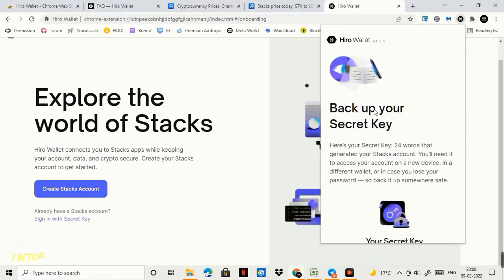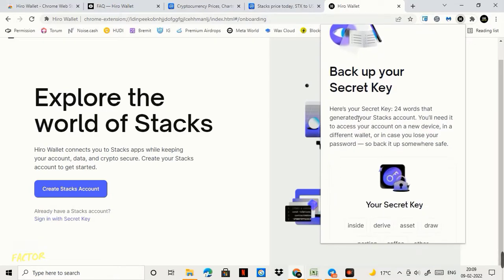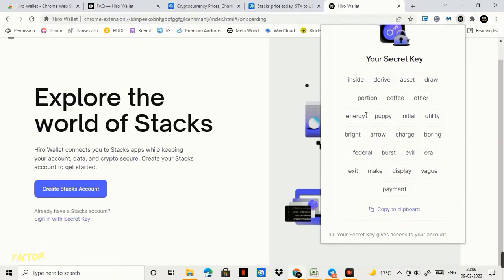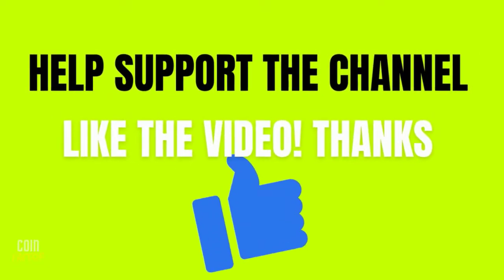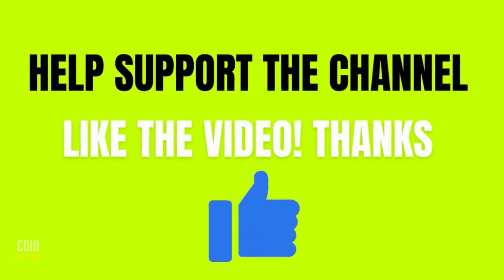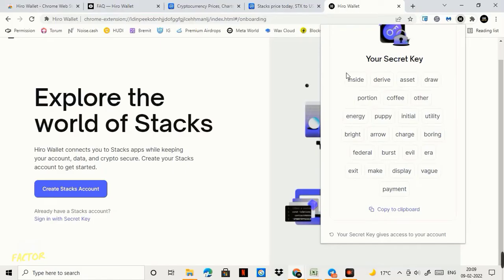It says backup your secret key. Now we have our 24 words secret key so you need to save this secret key safely. This is our demo account so I'm not blurring all the keys here. You can see the keys and you will not find a single penny into this account. So this is a demo account guys.